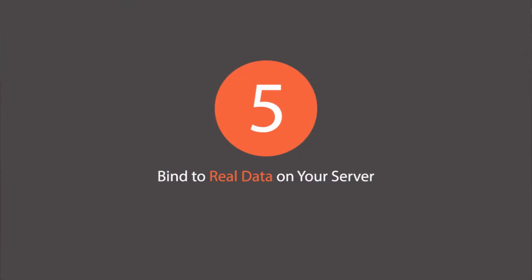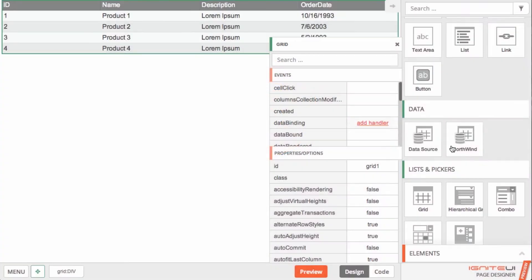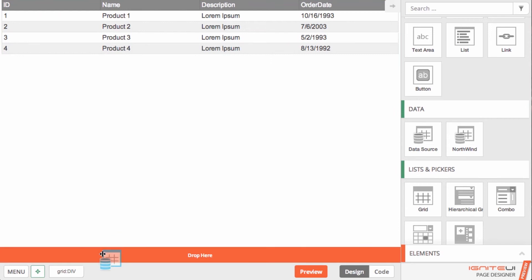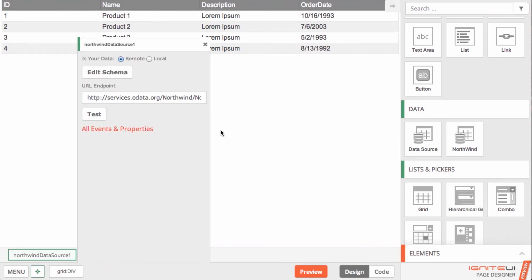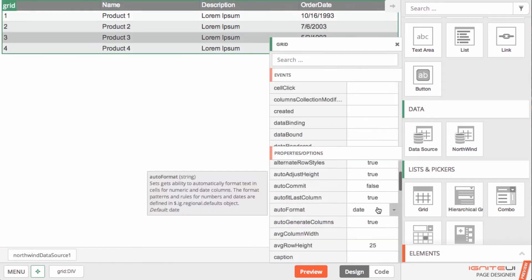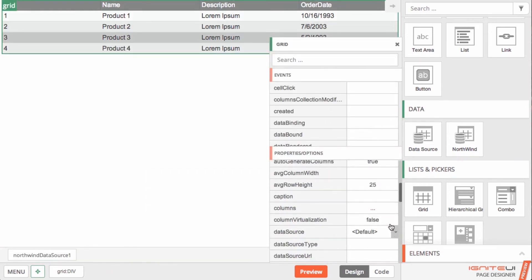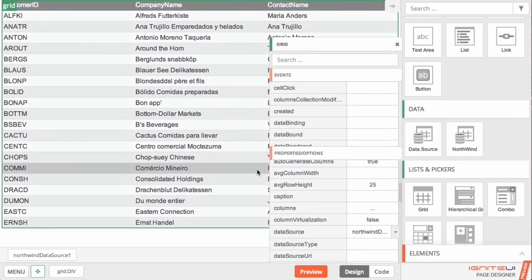The page designer allows you to graphically configure the Ignite UI data source to pull the data you need from your web services and simply bind them to your components.